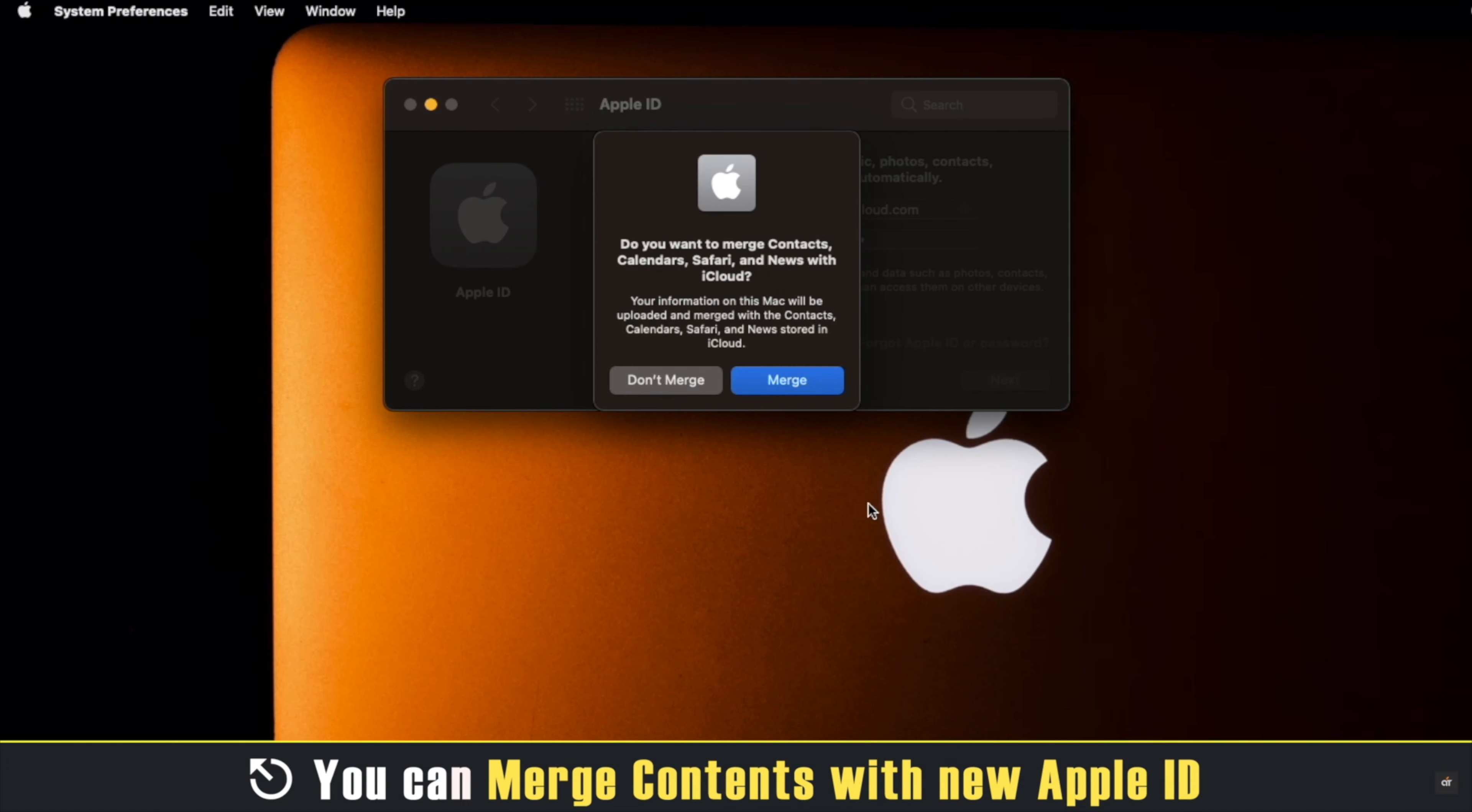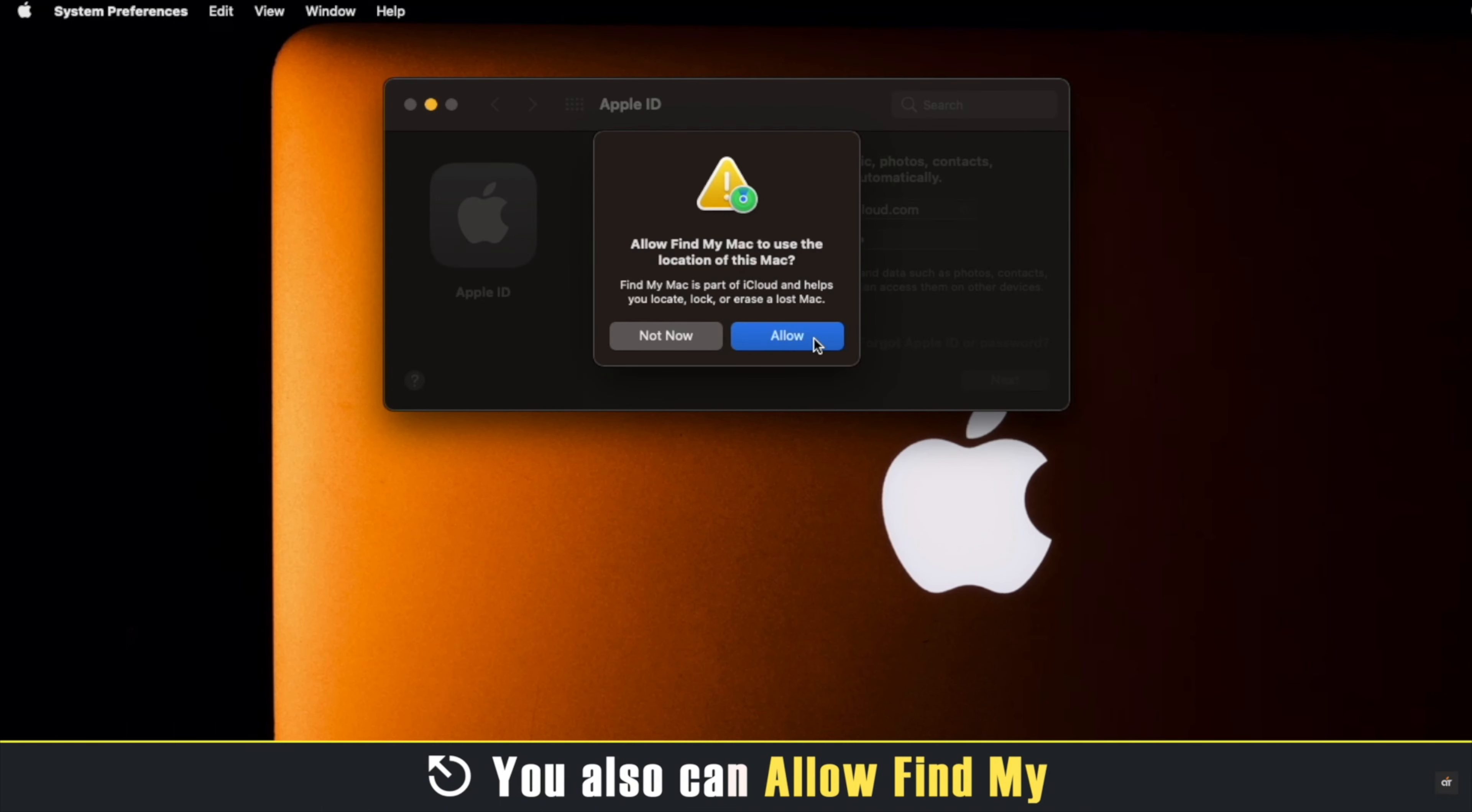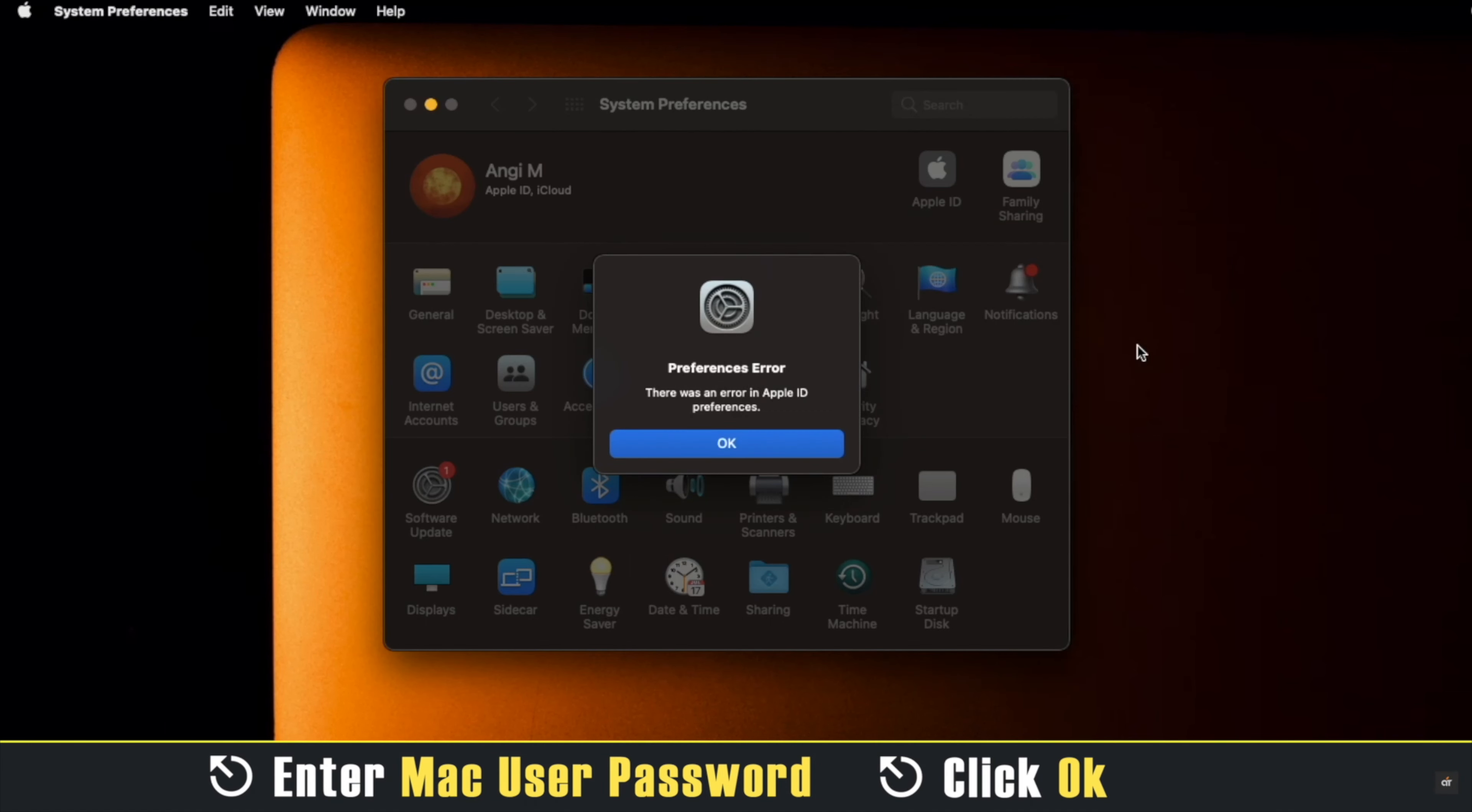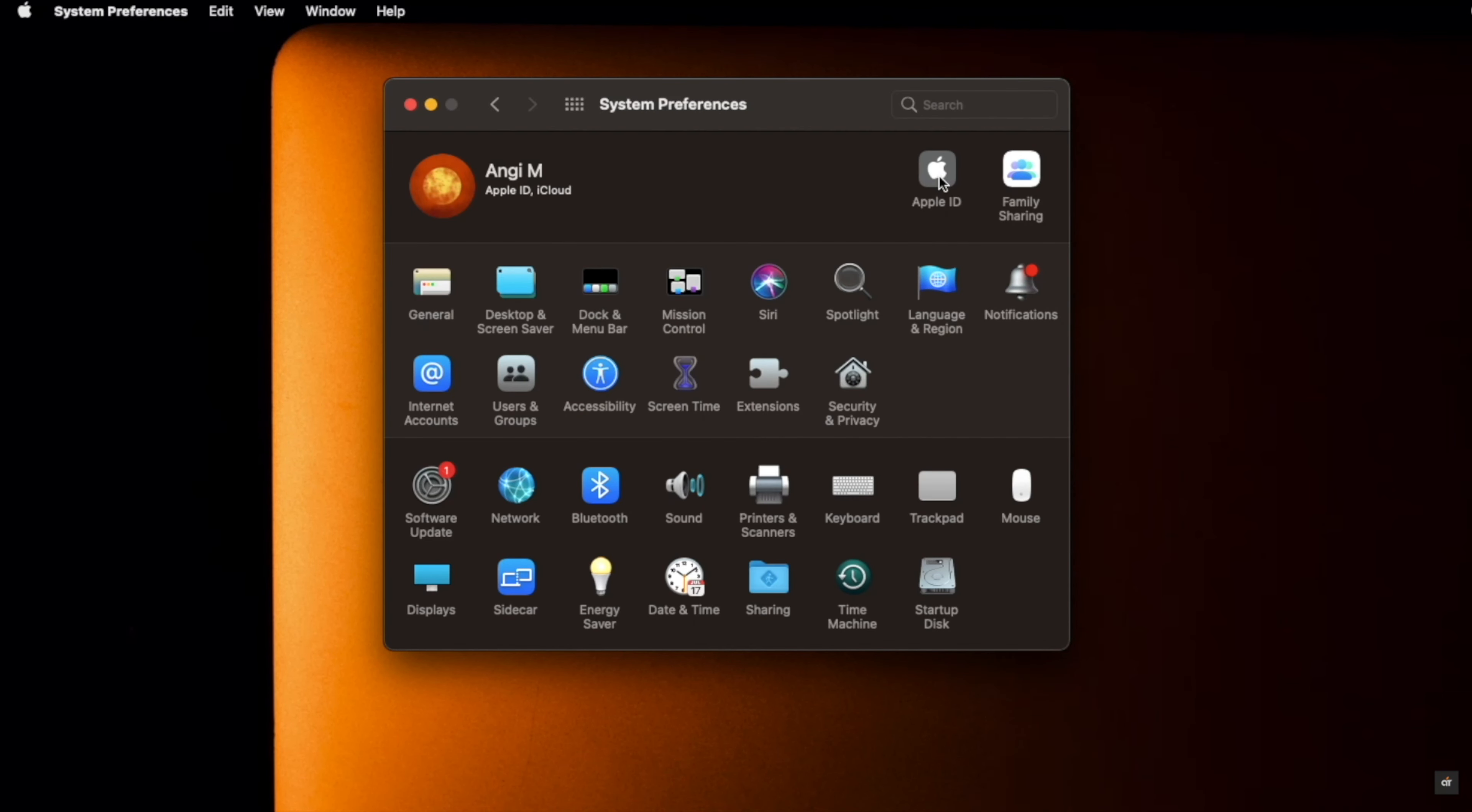You can merge your content or not merge your content as you wish. You can allow Find My or not as you wish. You might have to enter your user password again, click OK.